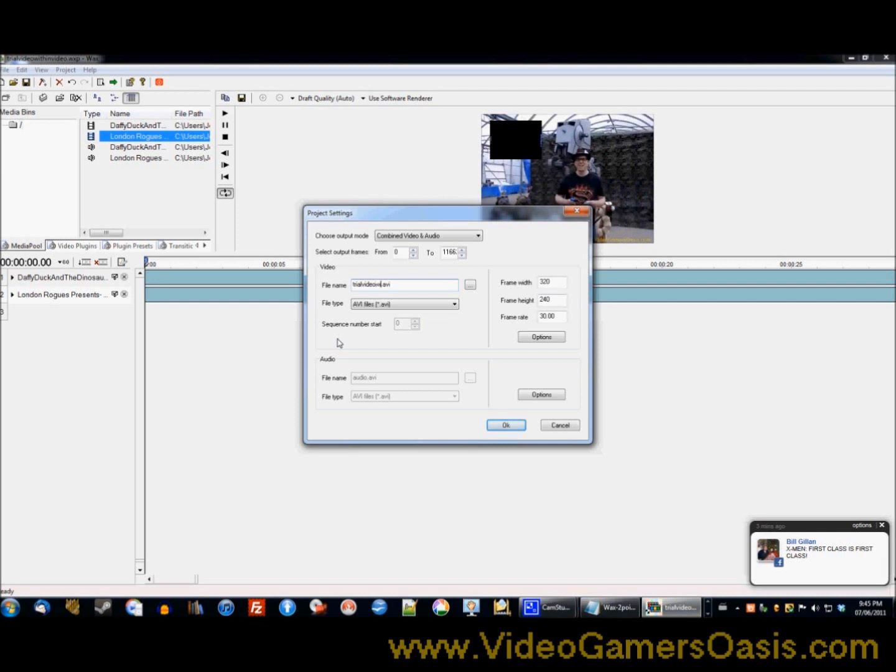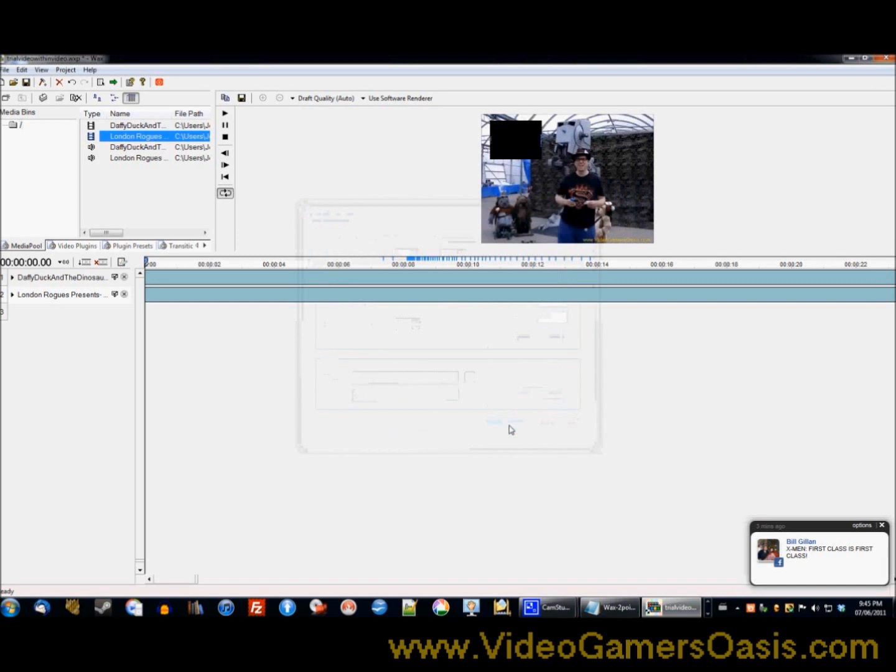So if you have the technical know-how to make HD videos, all power to you, make a HD video version of this. So first we're going to name this video and we're going to call it trial. This is the actual video itself. What we just named was the Wax file. Now we're naming the AVI file: trial video within video. So I'm just typing it in. So now we're saving it. Save one more time. Now we're going to render it.